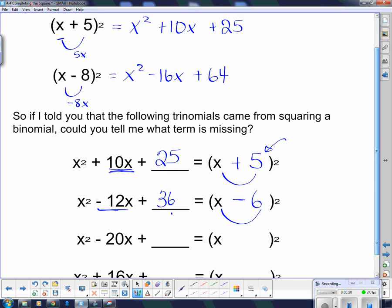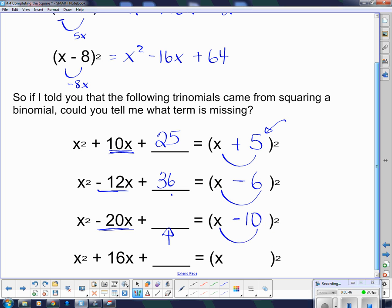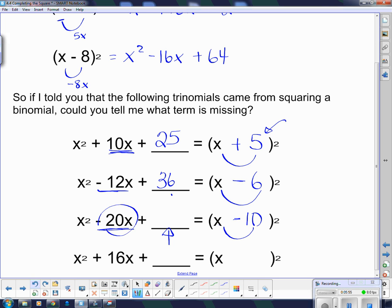One more time — this negative 20 has to come from doubling this thing, so that must have been negative 10, because negative 10x doubled is negative 20. And of course, to get the constant on the end, if I'm expanding out this bracket: square the first term to get x squared, multiply the two things together and double it to get negative 20x, then square the last term, which gives me plus 100.